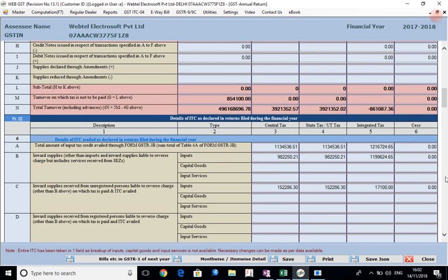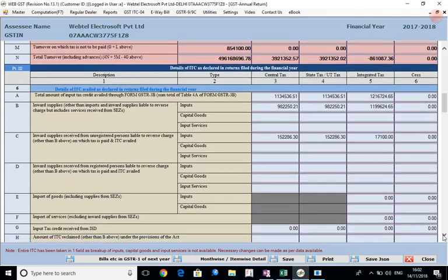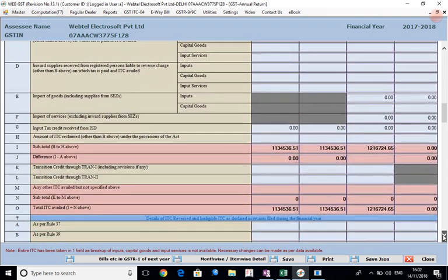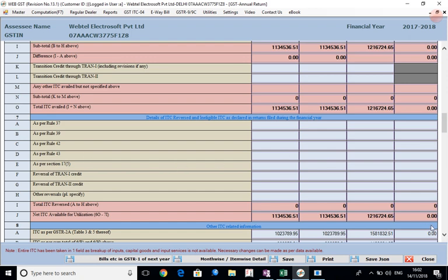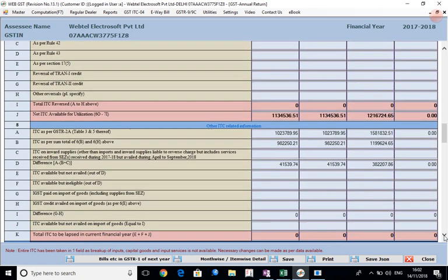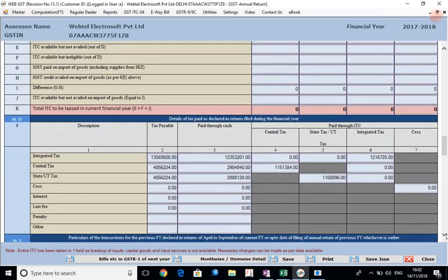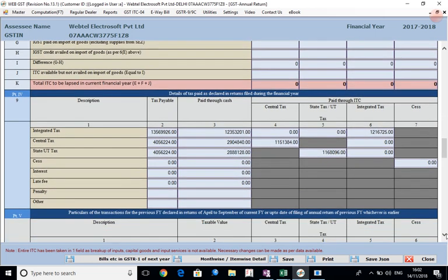Then details of ITC reversed and ineligible ITC - if some car has been purchased and for that the ITC was there that needs to be reversed, or some food items have been purchased by you for staff or otherwise, in that case that ITC is not eligible and needs to be reversed from here. Again this information will be taken from the 3B already being filed by you. Then other ITC related information - the data as per GSTR 2A, the ITC that is available from the returns, difference if any, all these things will automatically be calculated. And thereafter the details of taxes paid by you - amount paid through ITC, amount paid through cash, and the total amount payable will appear here.